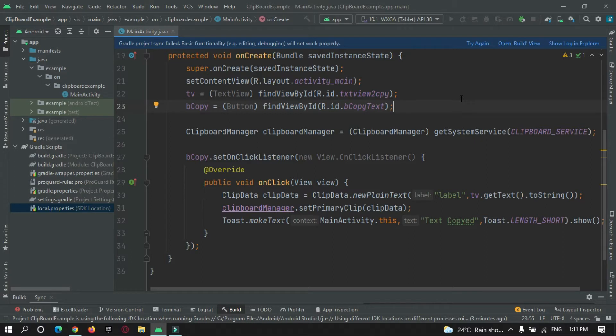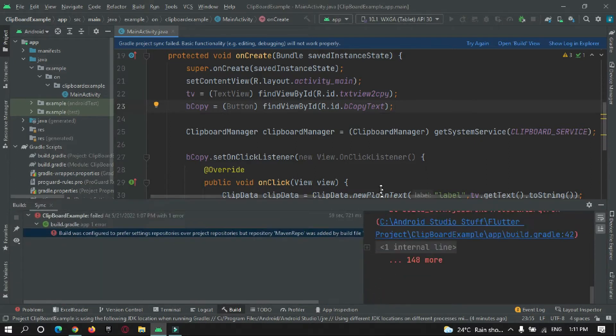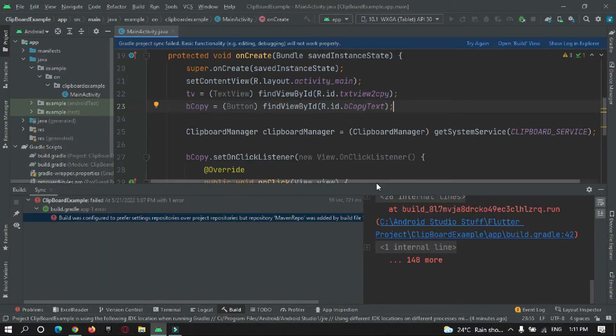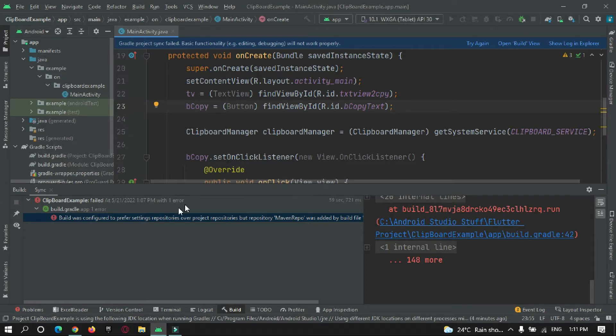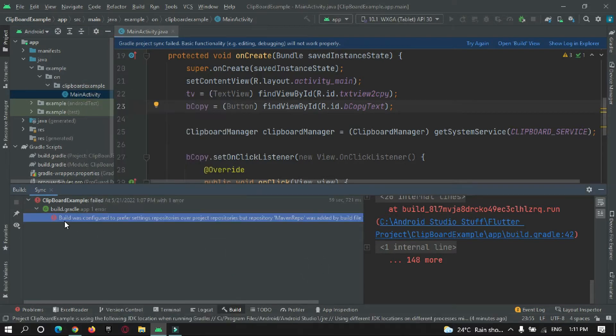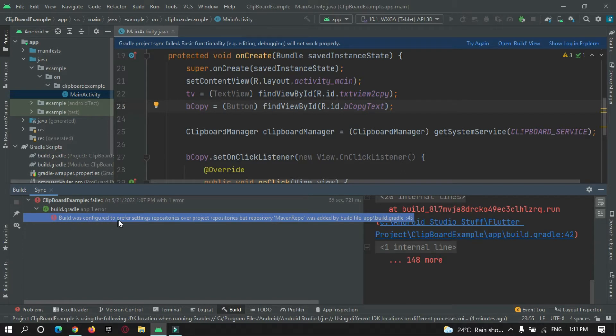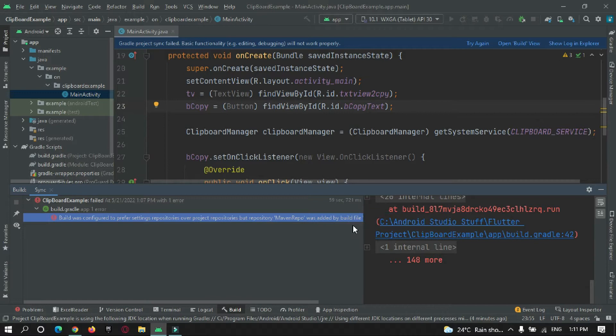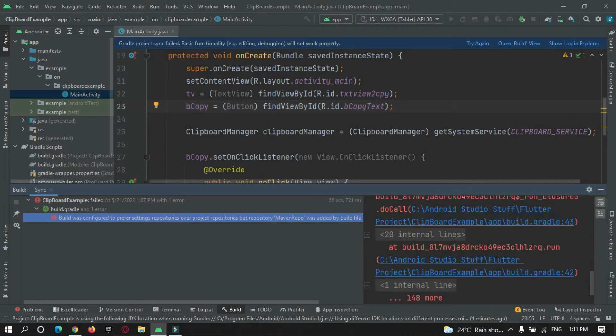That many people face while converting Java files to Kotlin. So you can see I was just trying to convert my Java file to Kotlin by right clicking on the Java file and converting it, and I faced an issue that says build was configured, preferred and maven repository was added to the gradle file, but I'm getting this error.